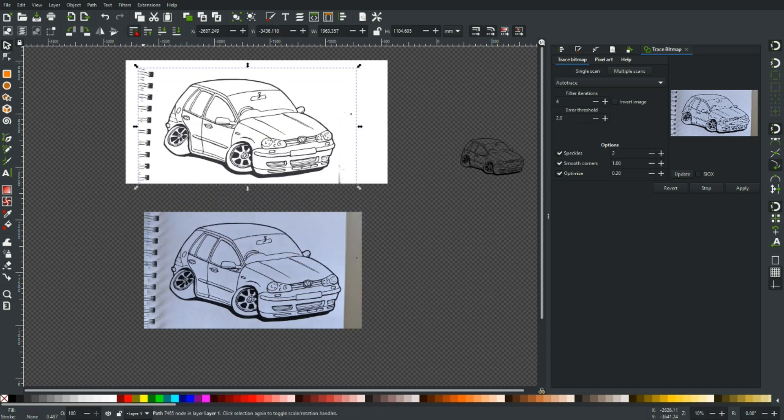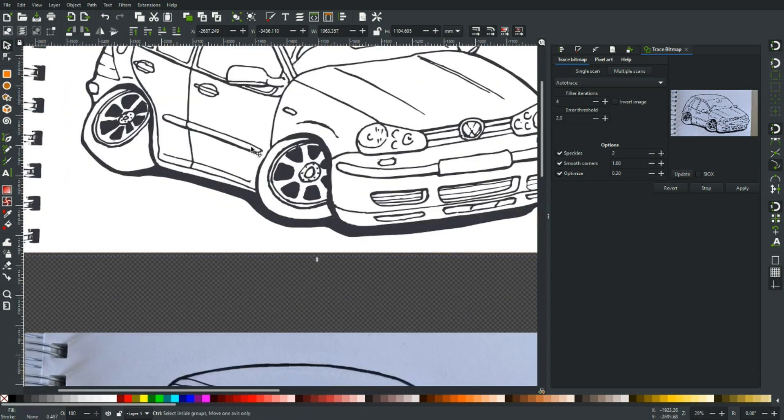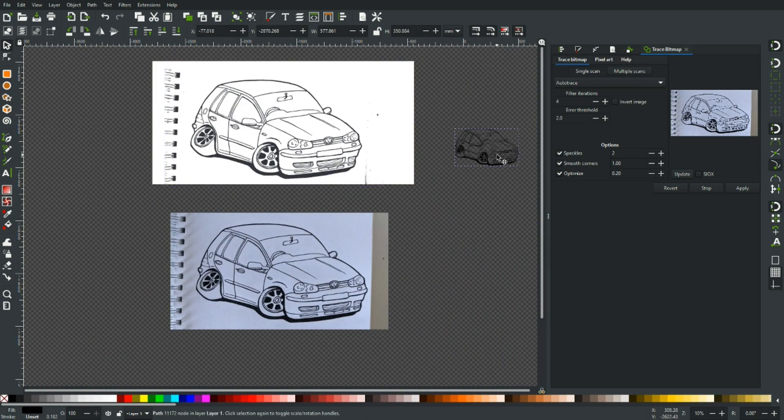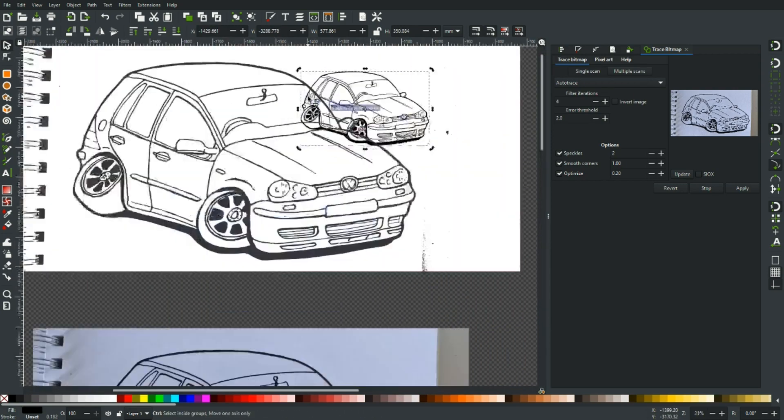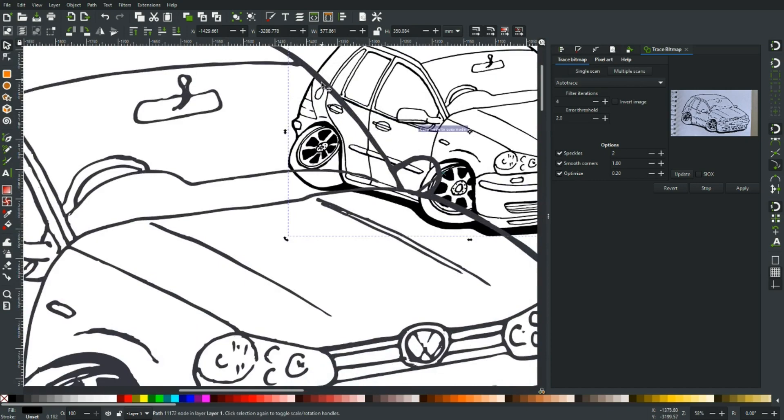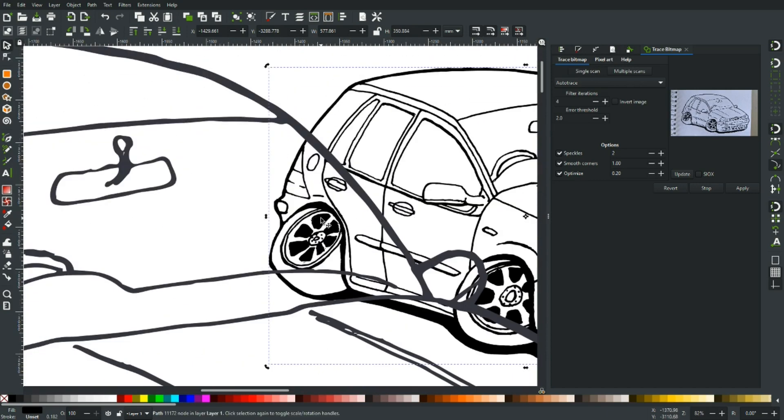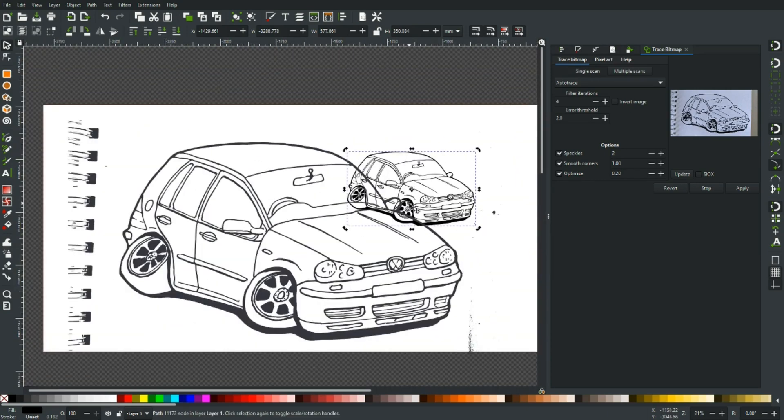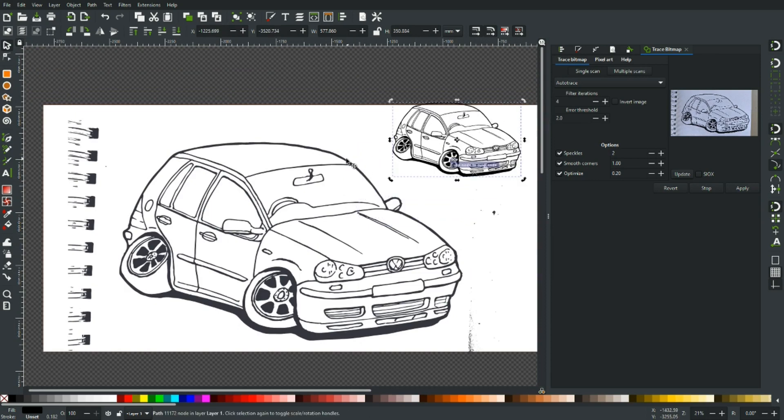Now Auto Trace tends to pull out the actual color that it reads from the photo whereas brightness cutoff reads black. So you'll notice if I just bring this one back in, one's very black and one's gray. So that's just something to bear in mind. Let's just click on him and get him to black.